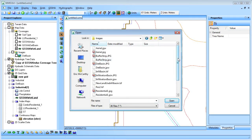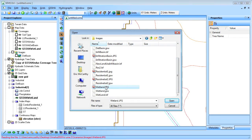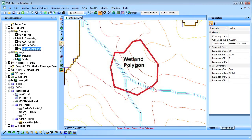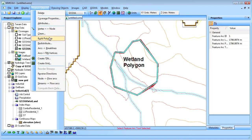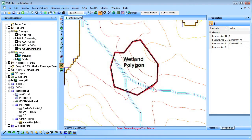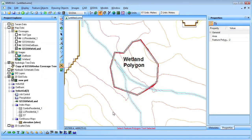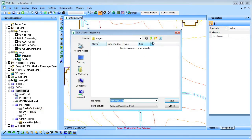An image that shows a possible wetland location is then loaded into WMS, and a polygon representing the wetland is created. The wetland parameters are then assigned, and the wetland Geisha project is created from the original Geisha project and then saved.